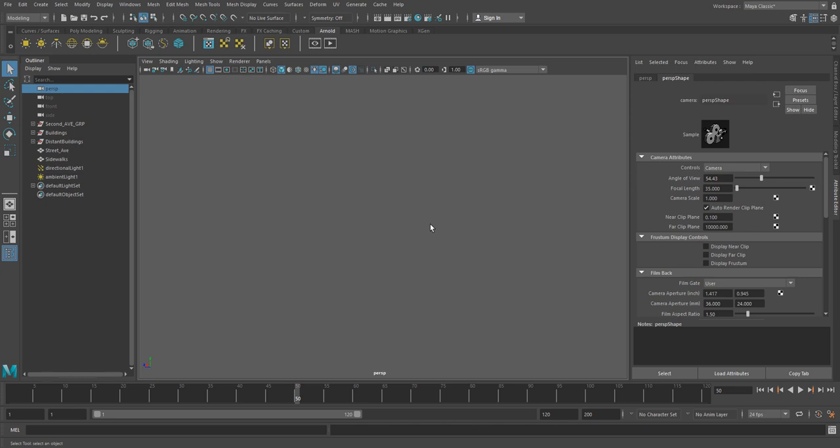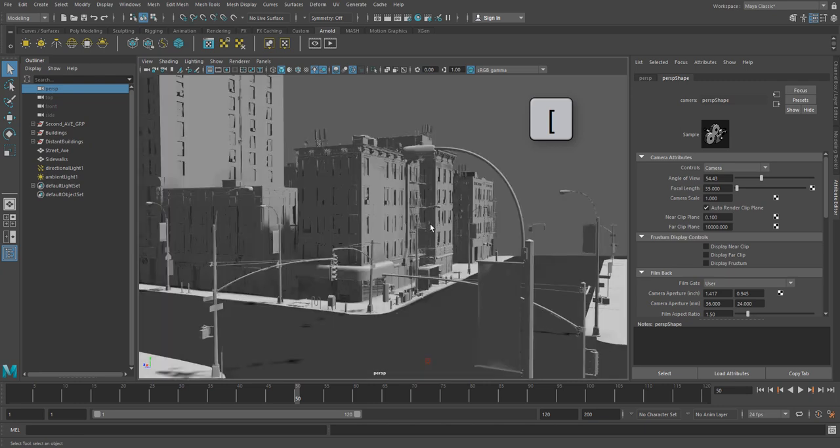Now if you're ever in this situation, you can just hit the left square bracket key to go backwards in your camera movements to get back, but let's fix this problem properly.